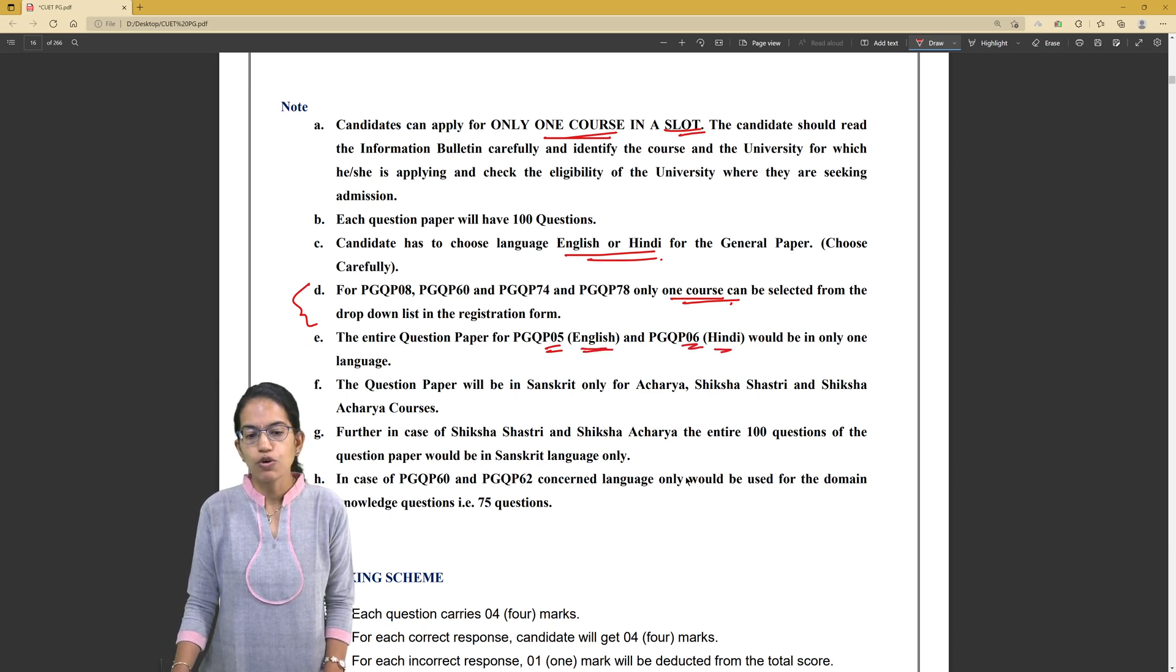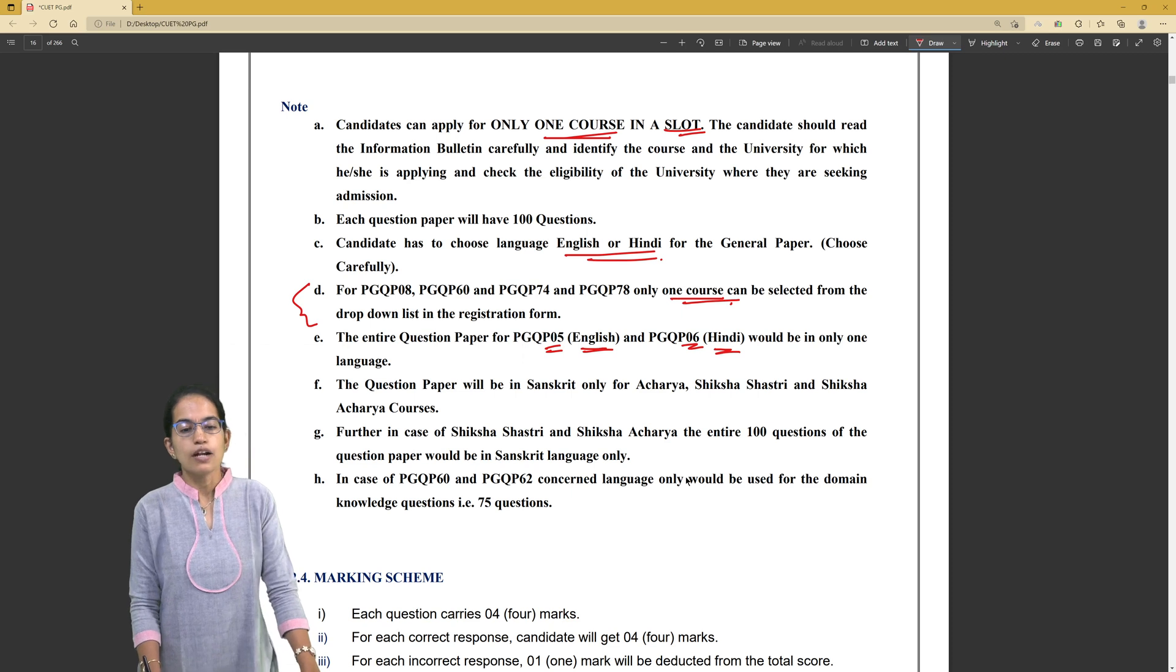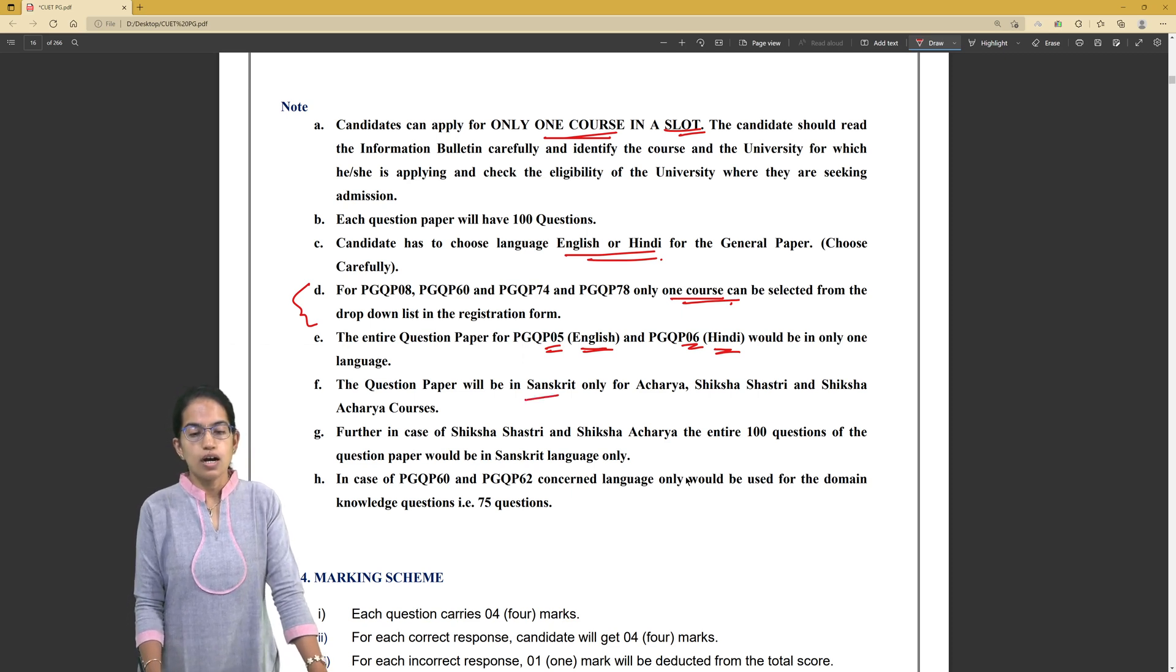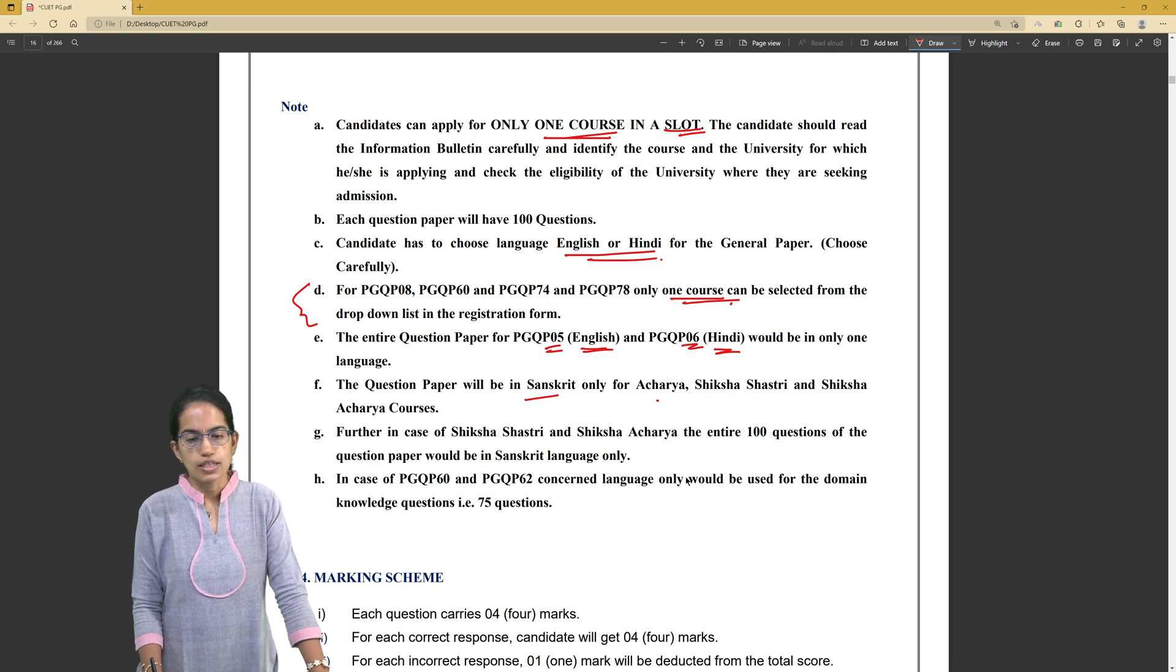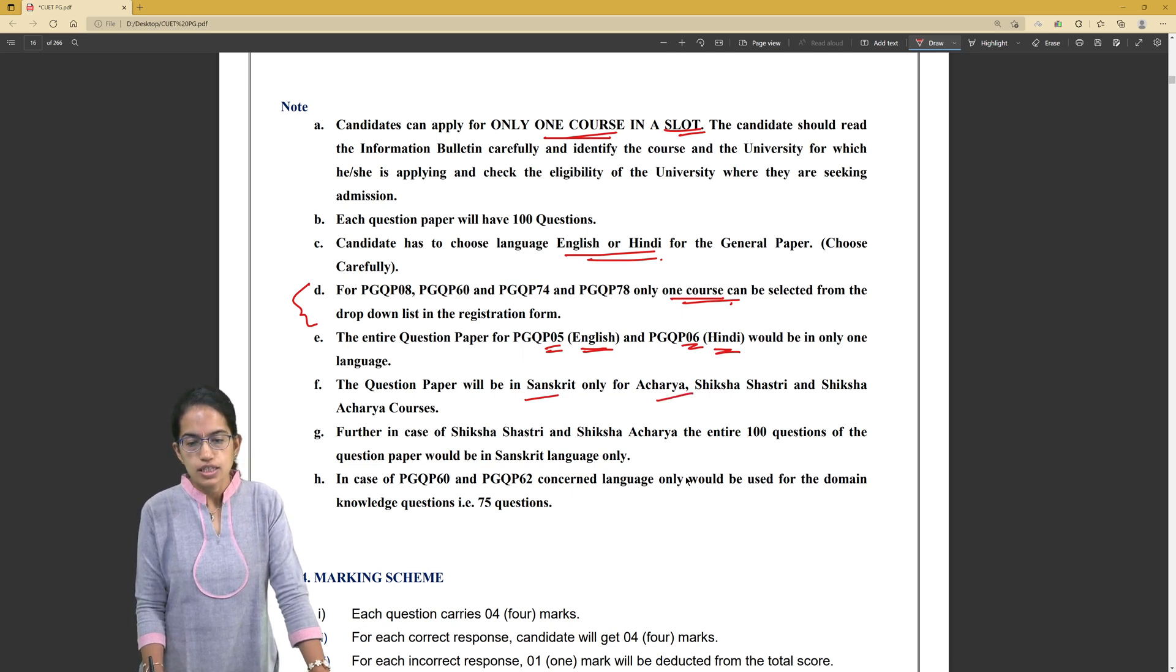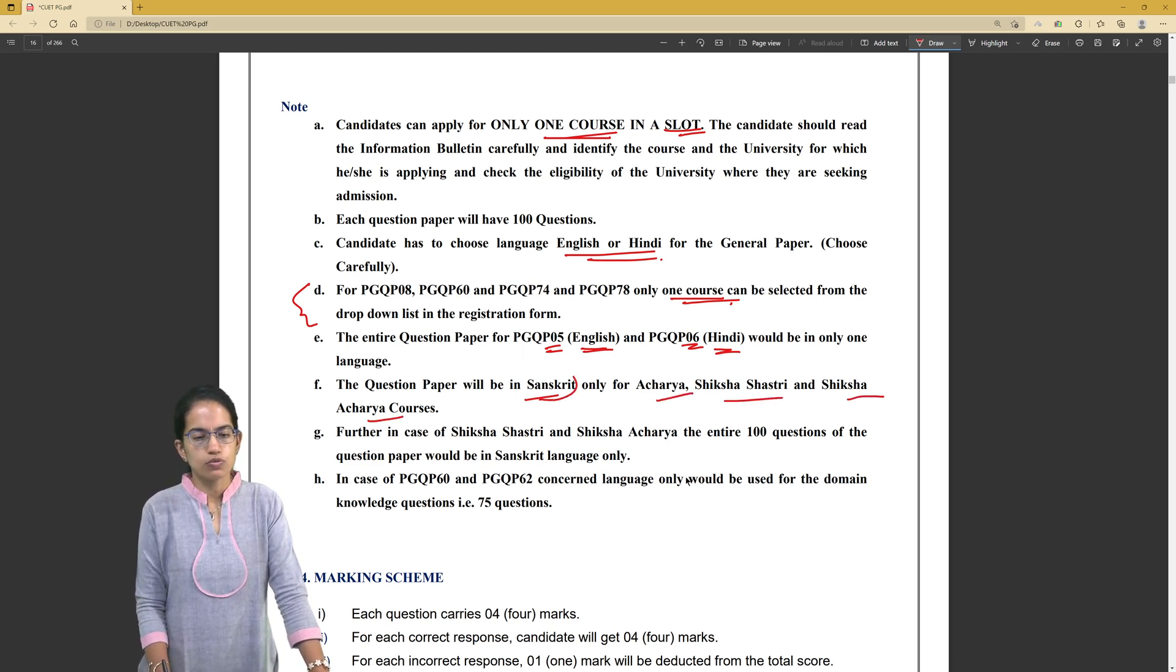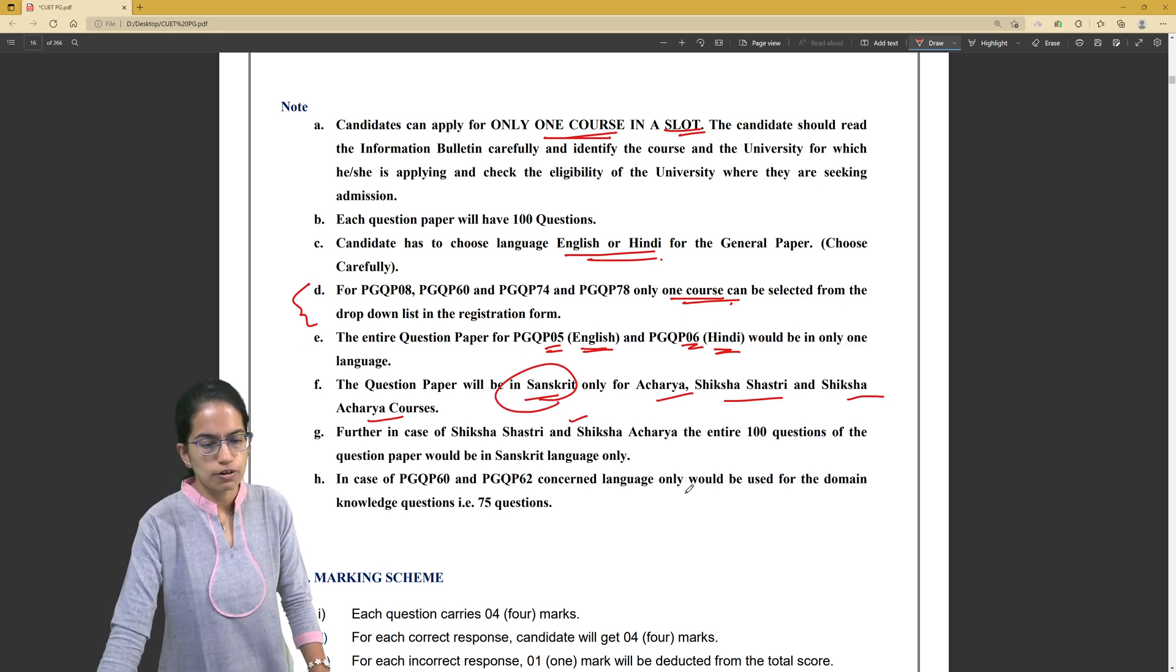for paper 5 it would be English, for paper 6 it would be Hindi. Only for Sanskrit, those appearing for masters - for Acharya, Shiksha Shastri and Shiksha Acharya courses - the papers would be in Sanskrit language.